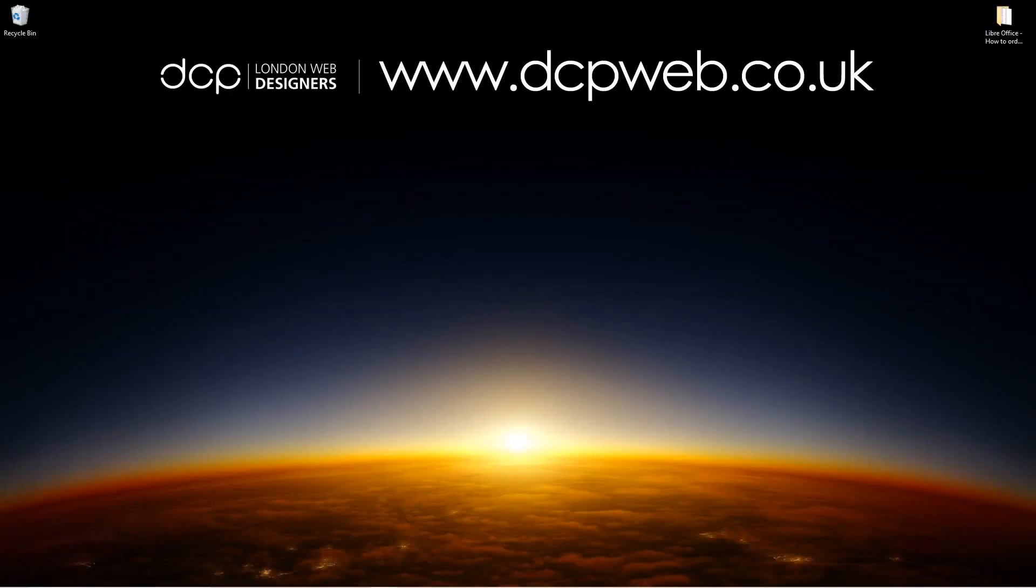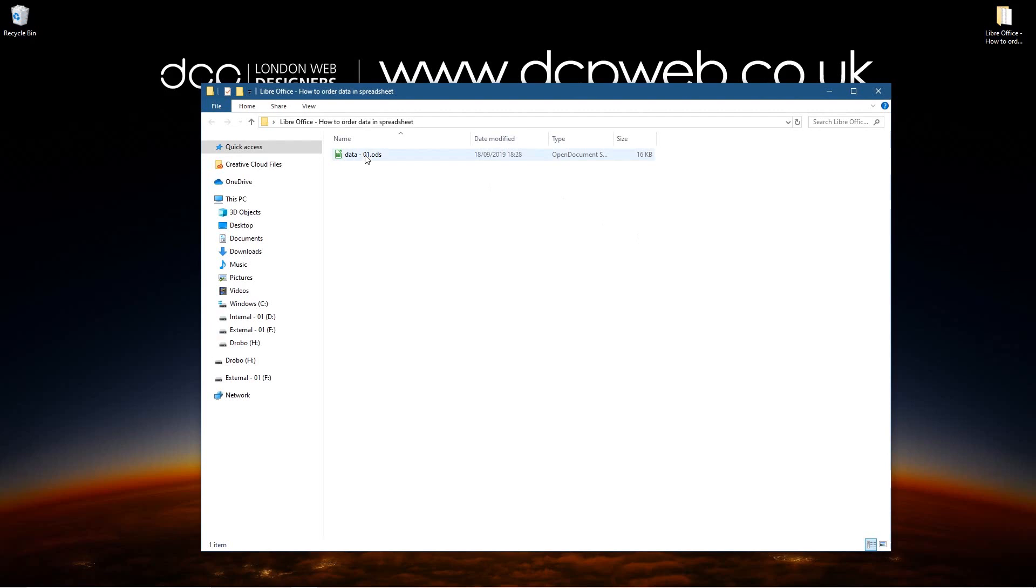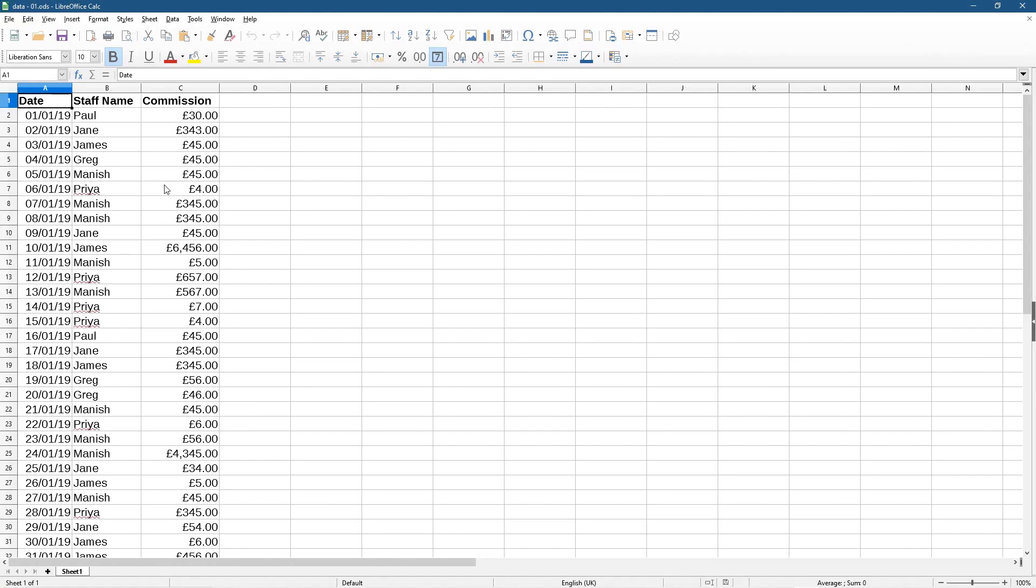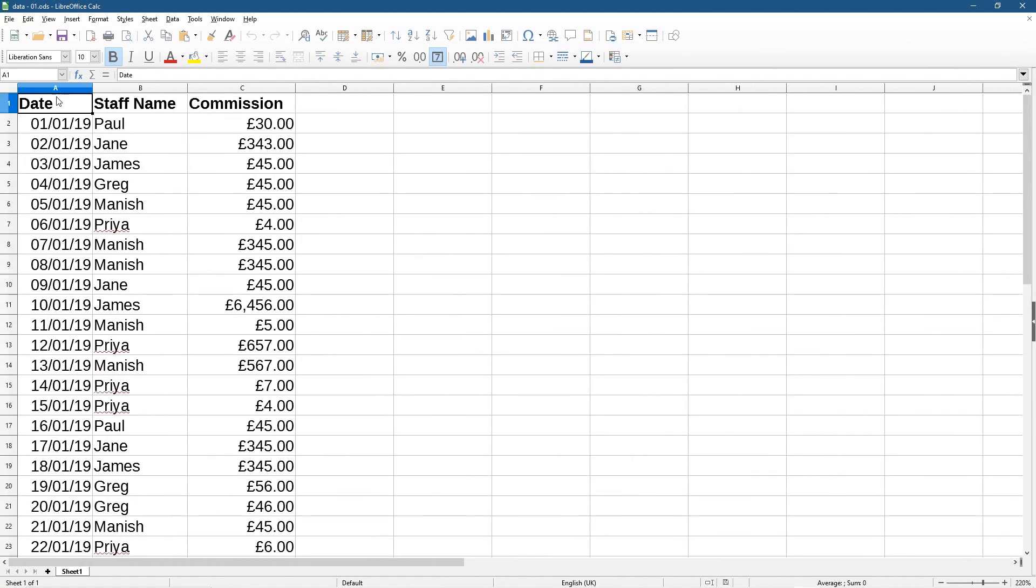Hi, welcome to this DCP web tutorial. In today's tutorial I'm going to show you how to order data in a LibreOffice spreadsheet. So if I open up this folder, inside this folder I've got this spreadsheet, it's just called data 01, and inside of here I've just made up some data, so let's just zoom in a little bit.